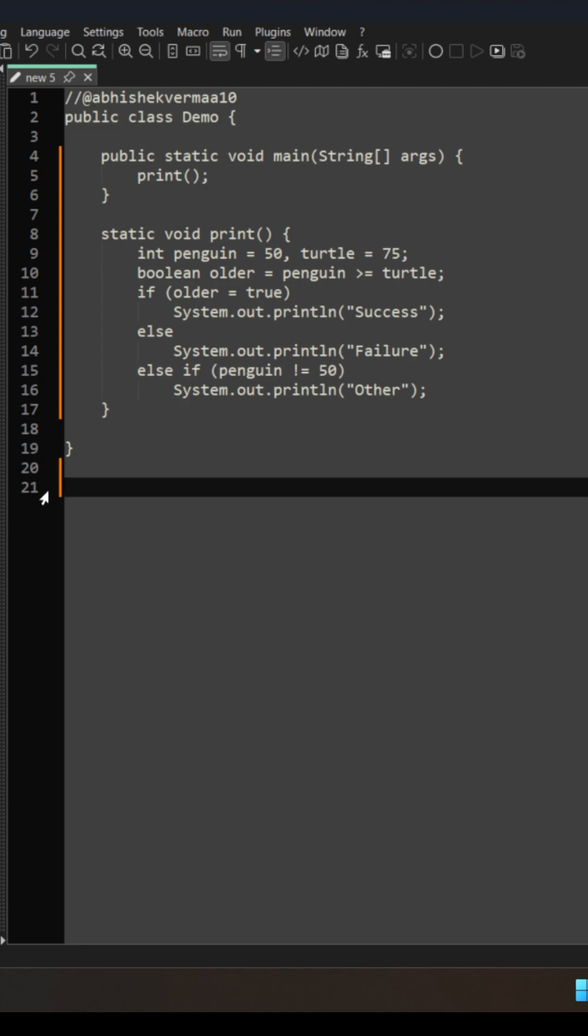The reason is because it allows us to focus on our main content. The main content is that first of all we are saying int penguin equals to 50, turtle equals to 75, then we are having some boolean, we are having some if-else condition.